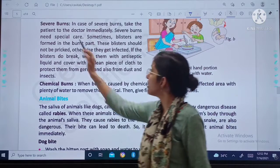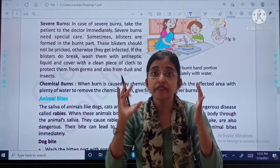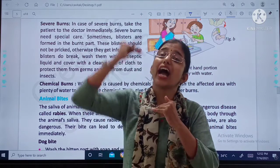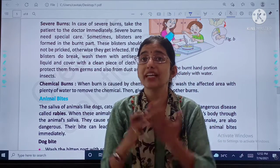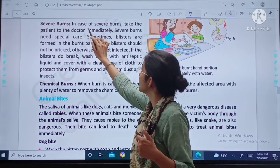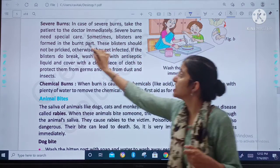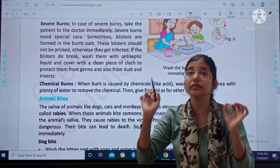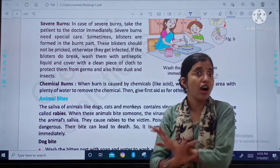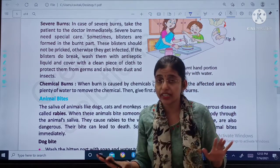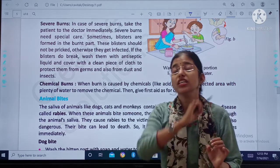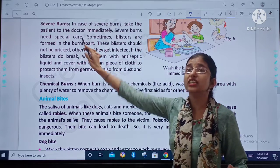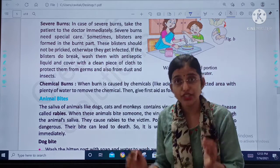So first, it's about severe burns. What is severe? If you have high degree burns, we call it severe burns. In case of severe burns, take the patient to the doctor immediately. Severe burns need patient care.